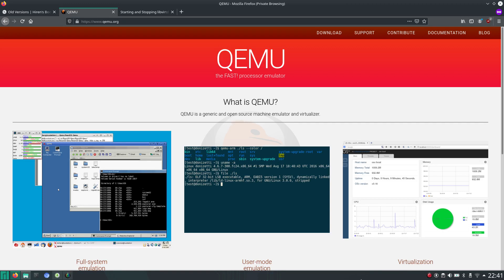Welcome to my channel Living Linux. Today I will show you how to set up a virtual machine with QEMU.